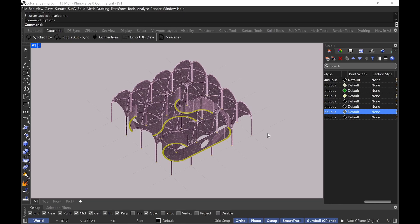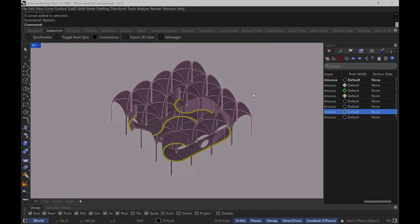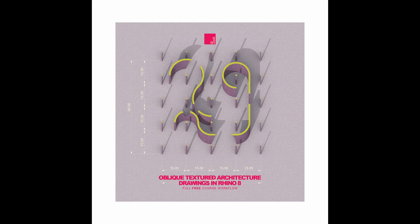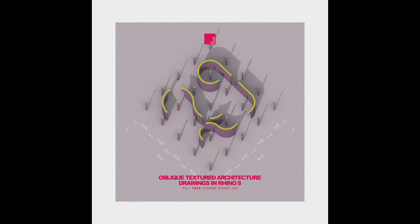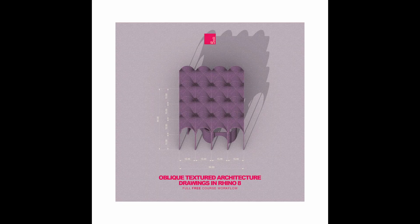I'll show you final exports and quick layout options, including how this looks in InDesign. You can take it to Photoshop if you want to make it brighter or more saturated, but I don't think you even need to do that. I think these drawings are super fun and very pretty when it comes to adding texture onto these types of drawing styles. If you found this helpful, please like and subscribe — it really helps the channel grow. Thank you.